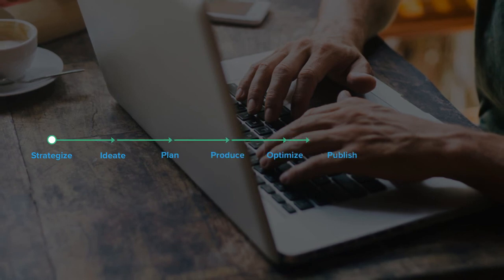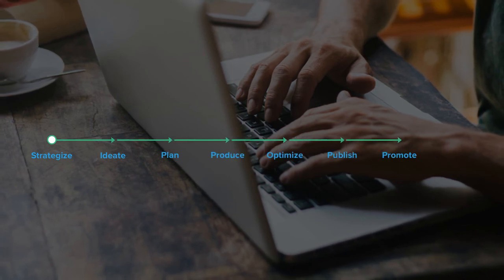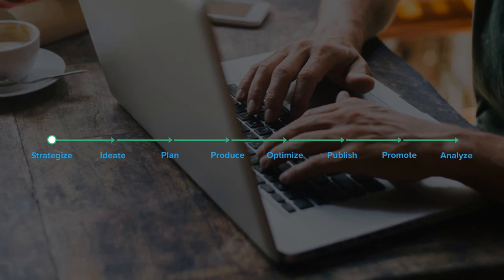Optimize it, then publish and promote the content, and finally review the analytics to see how your content performed.